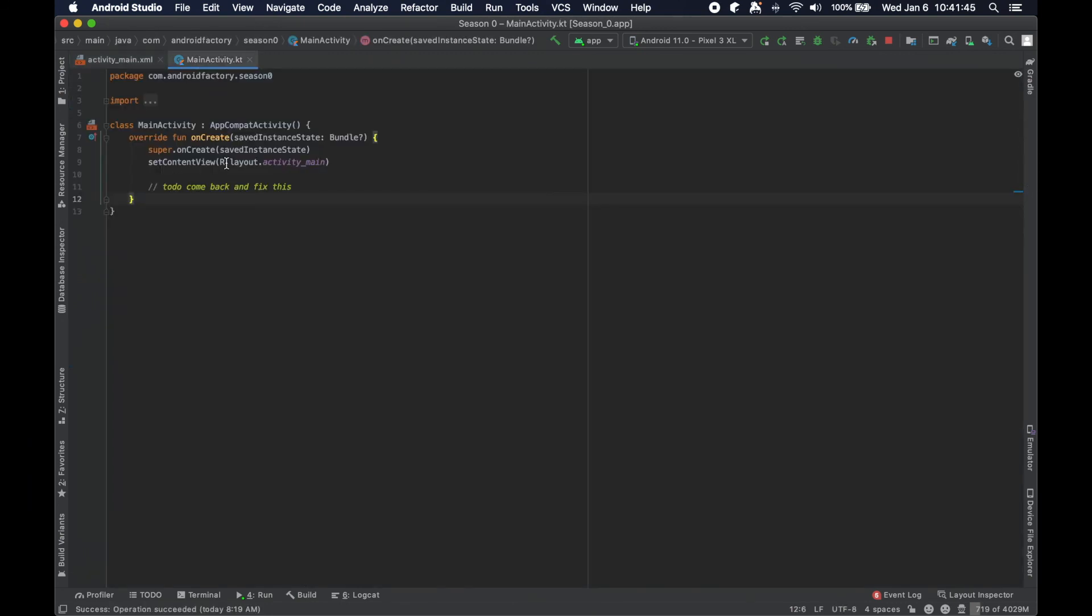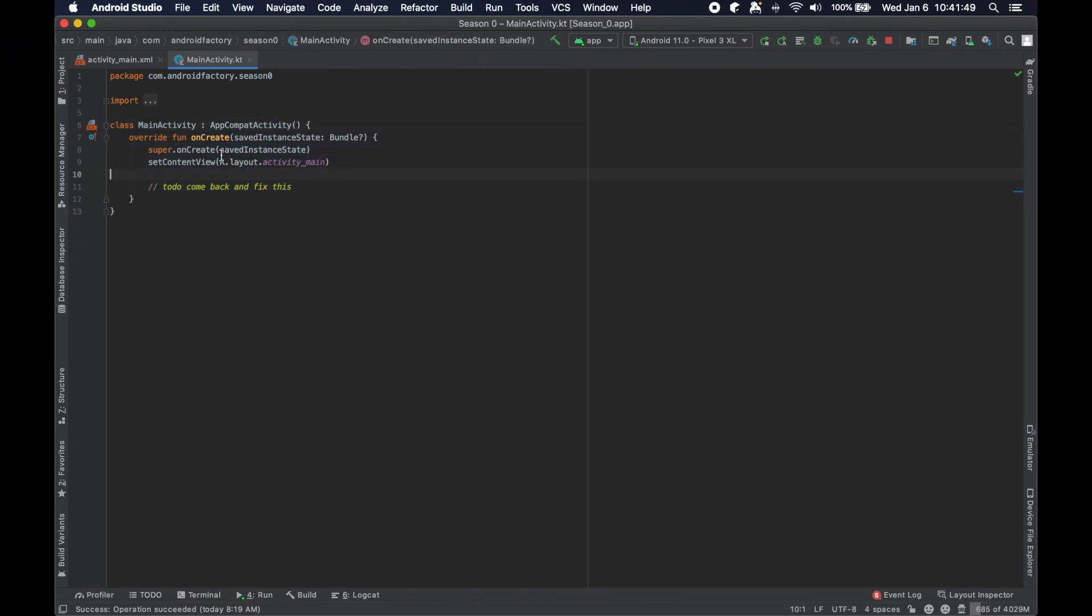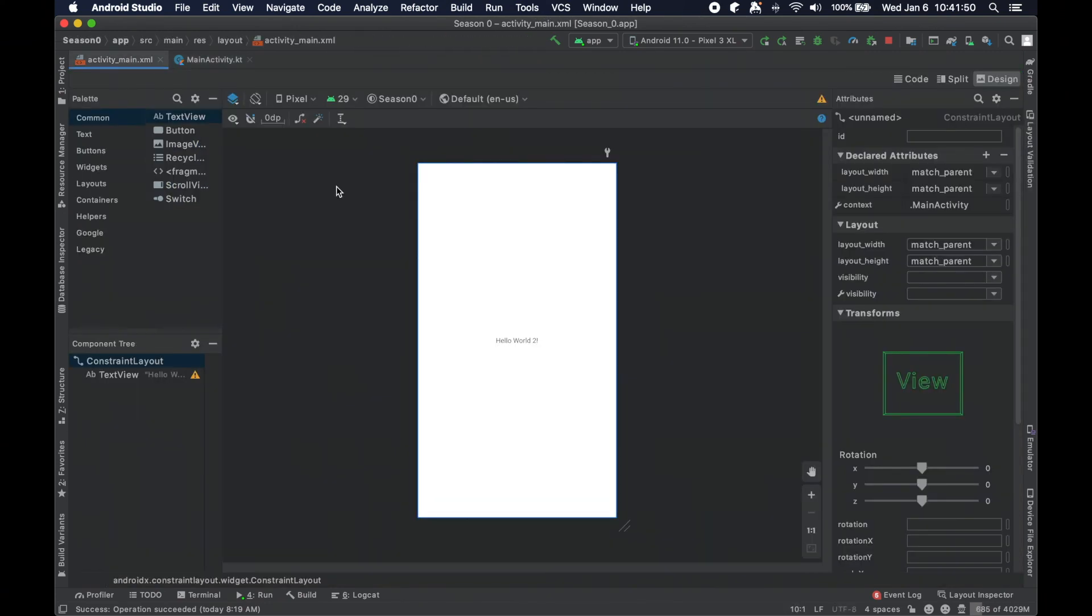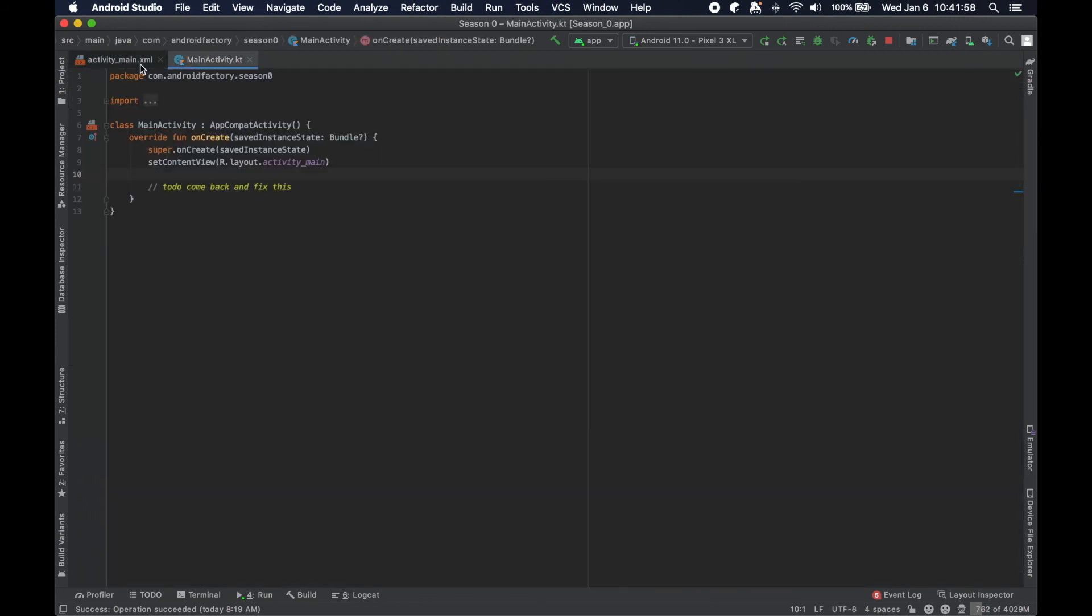And then we will eventually dive into the main activity here, understand a little bit about what's going on here, why this magical class is displaying this layout, and why that is the activity that is shown, what even is an activity, all that stuff to come.